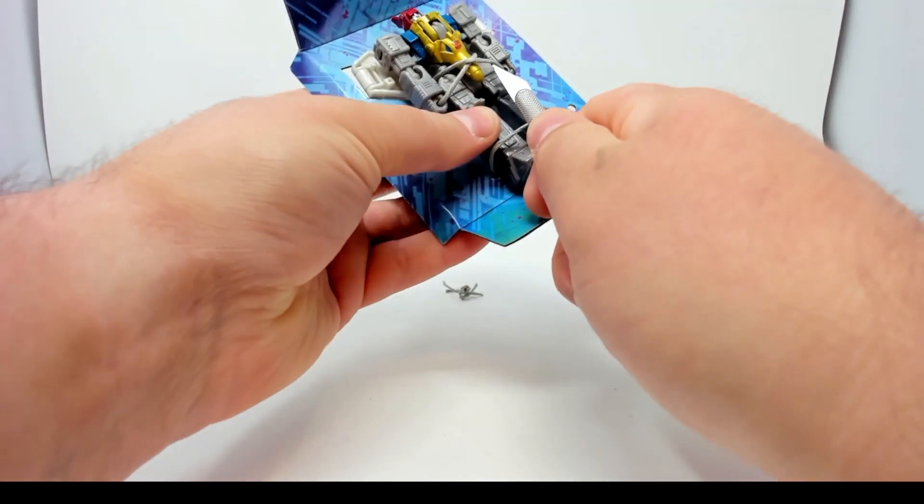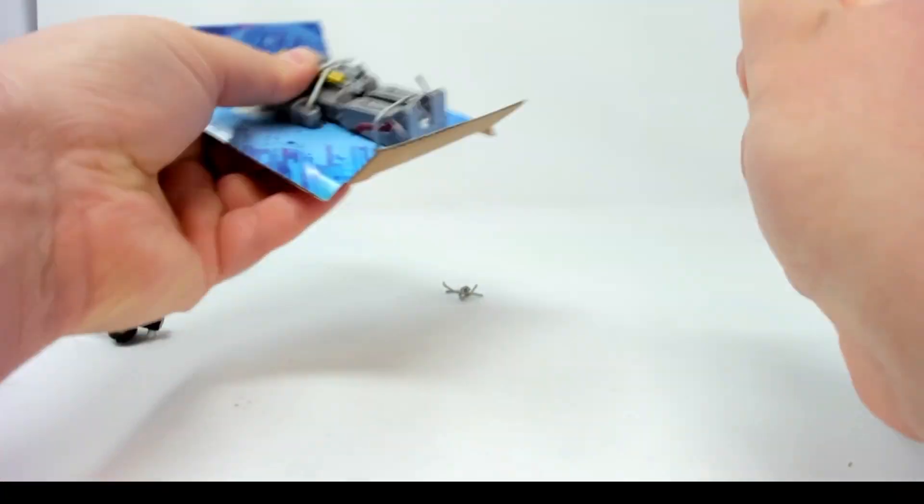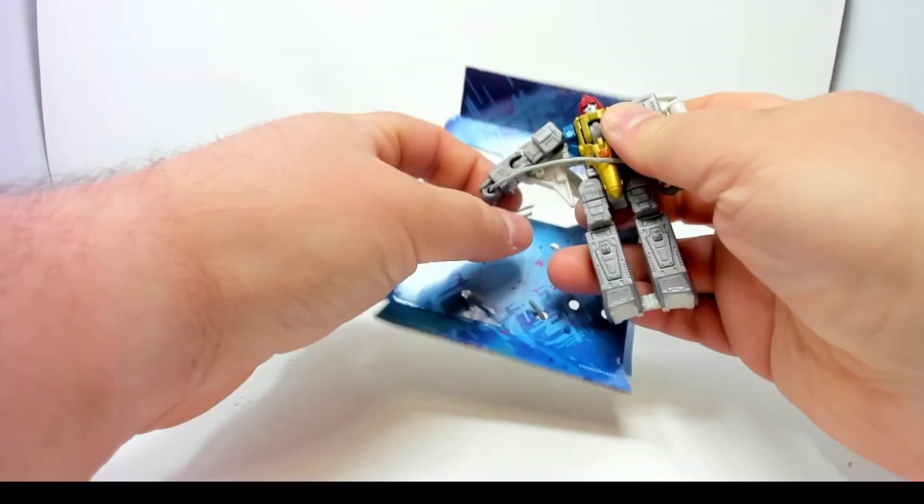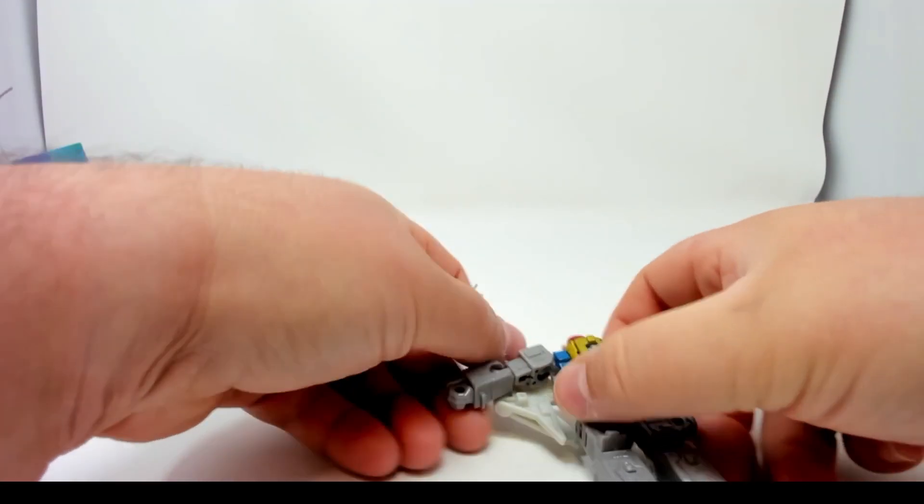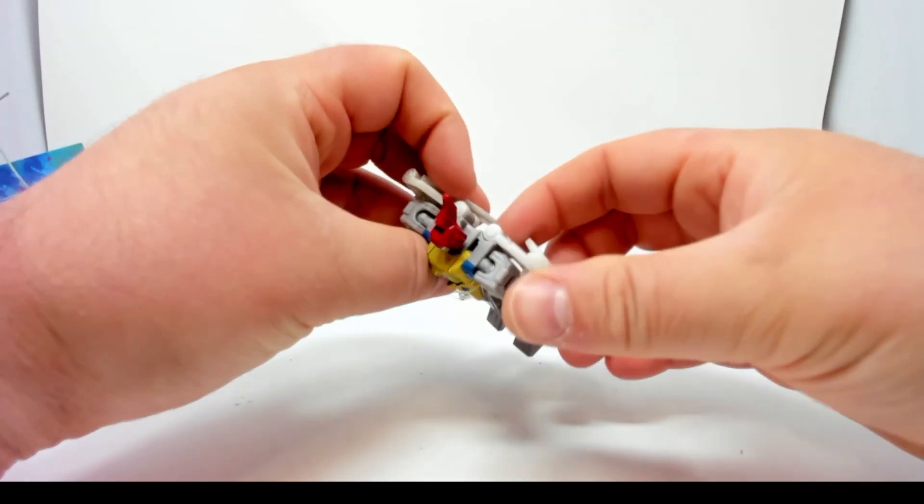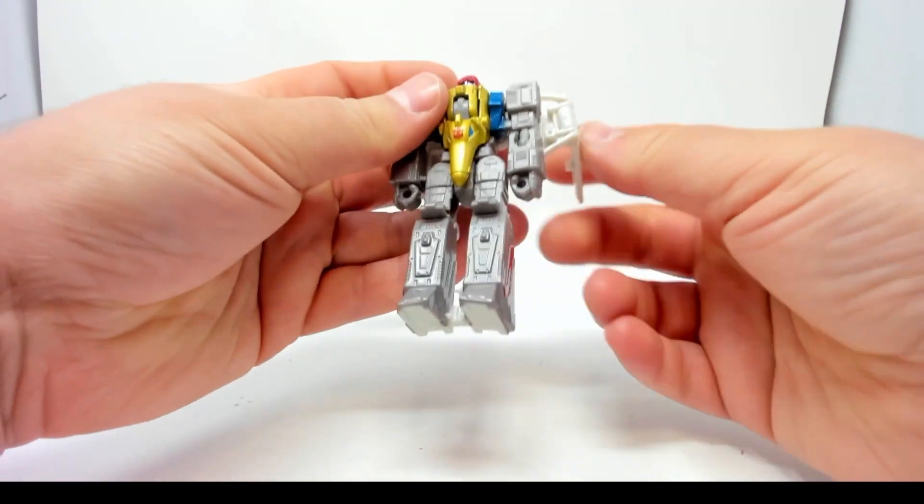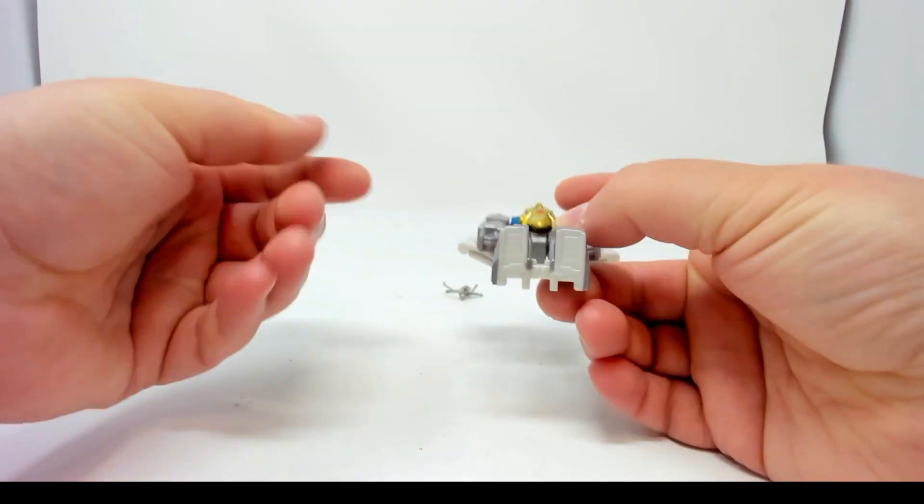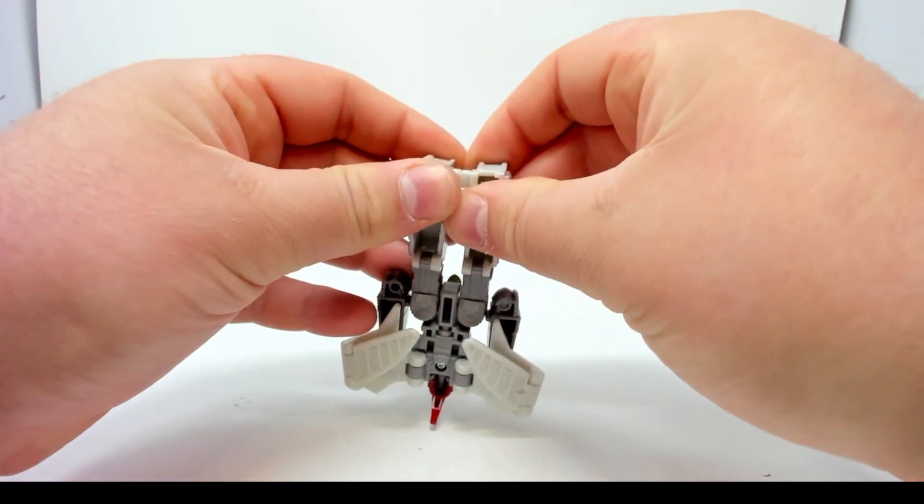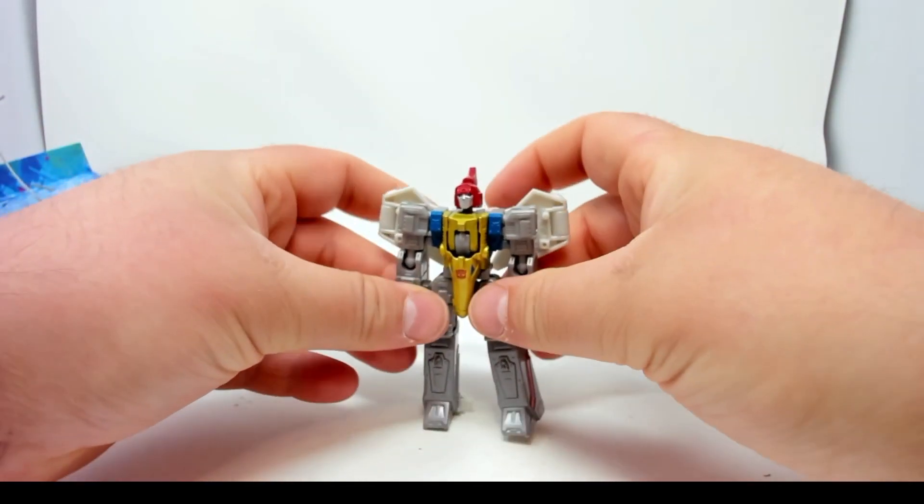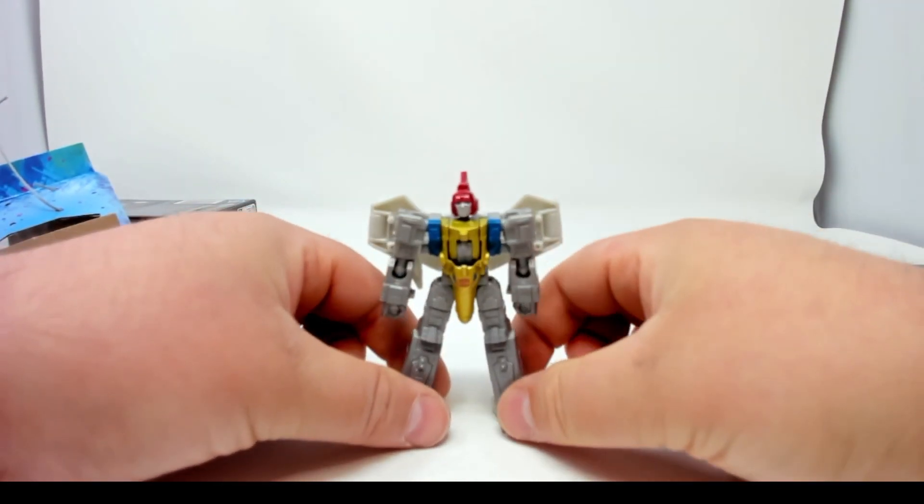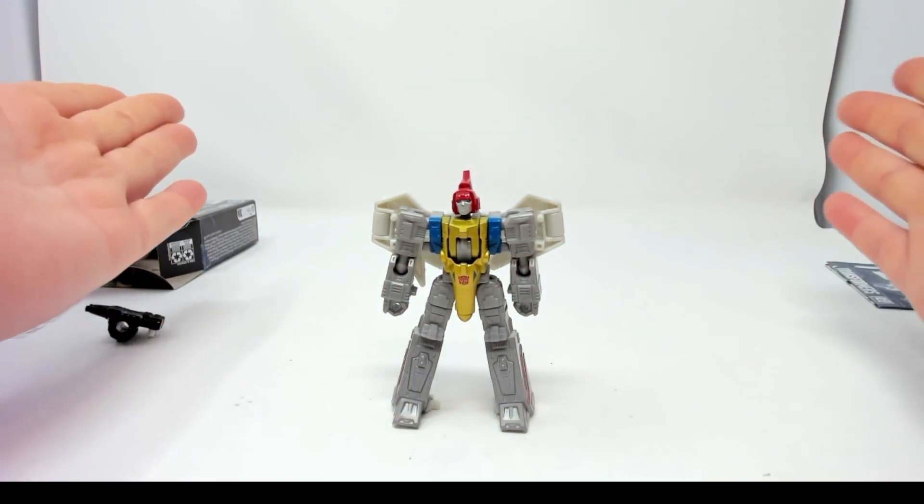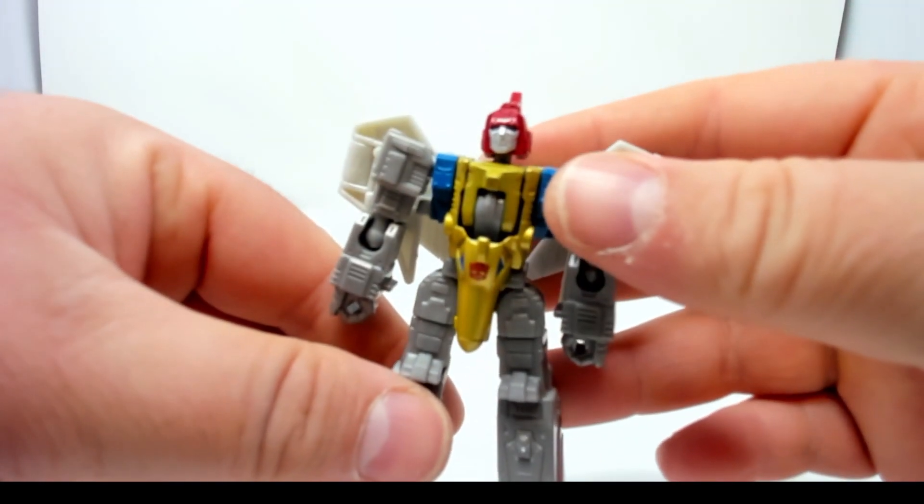Now next, last will be Snarl for this set. Has that been revealed yet? I don't know. I think we've seen leaks of Snarl, I'm not sure if we've actually seen it. So there's Swoop in robot mode, nice.